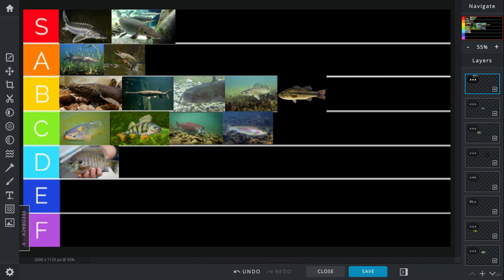Now in S tier, we have the sturgeon. I mean, who's going to mess with a sturgeon? It's a giant fish that lived in the time of the dinosaurs.